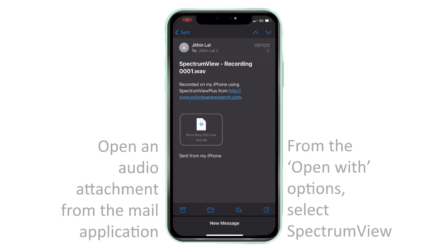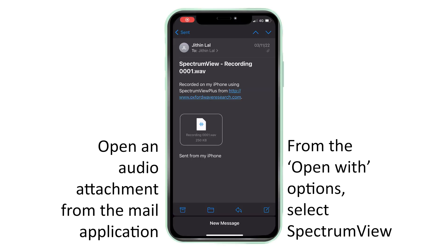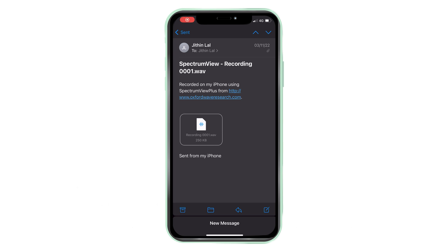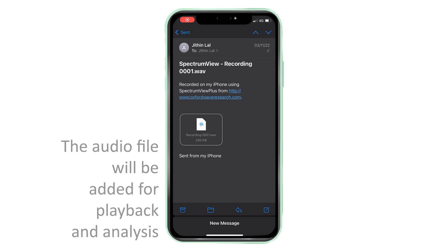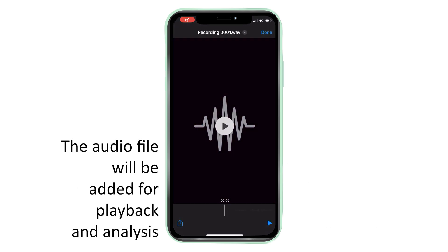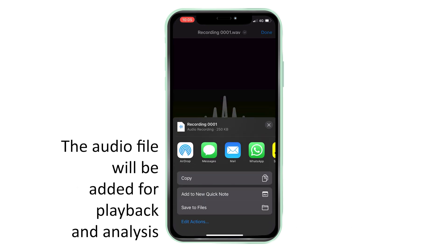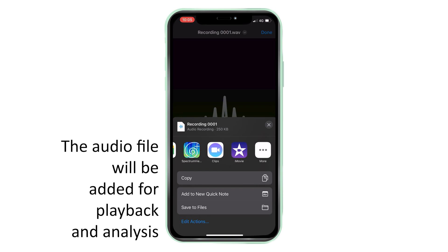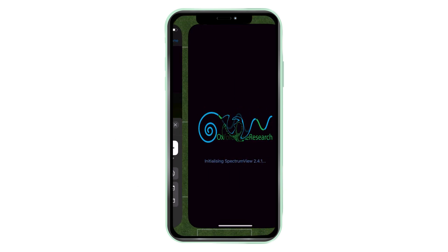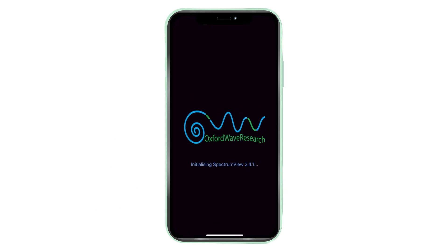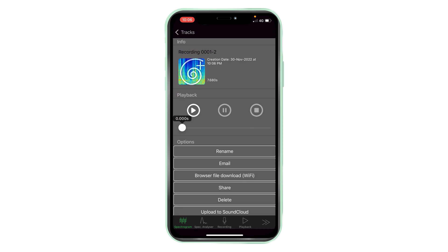Open and analyse audio files from other applications. To open audio files from other apps in spectrum view, tap the file, tap the share button, and find and select spectrum view. Spectrum view then opens the file in the library for you to play and view it.